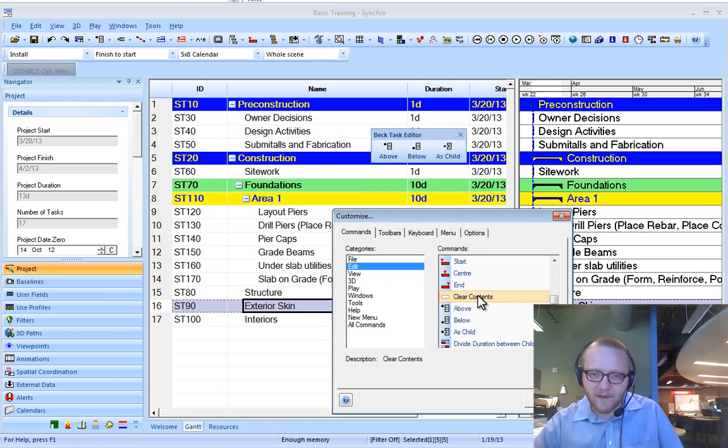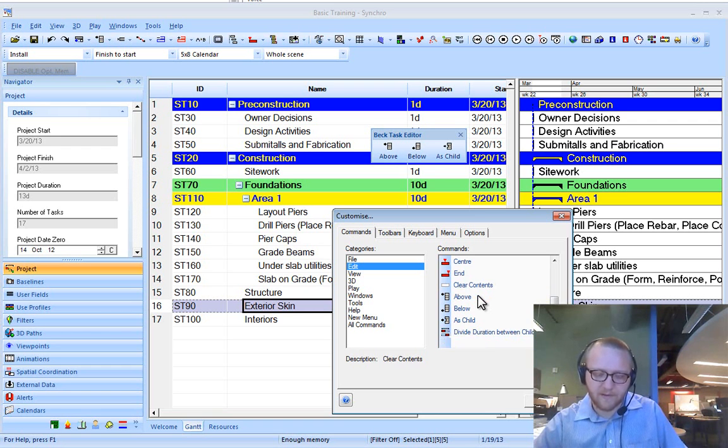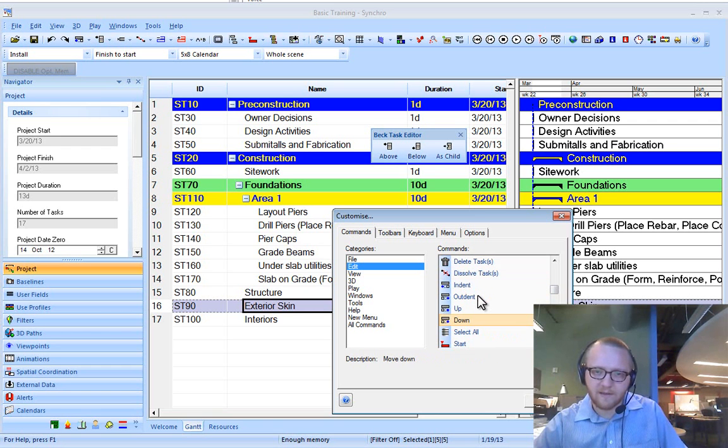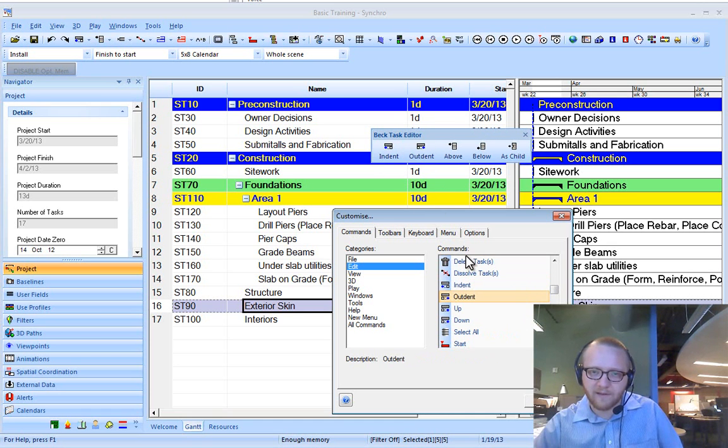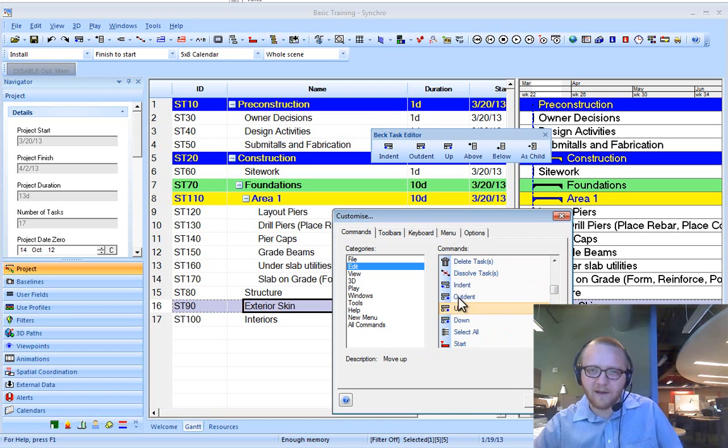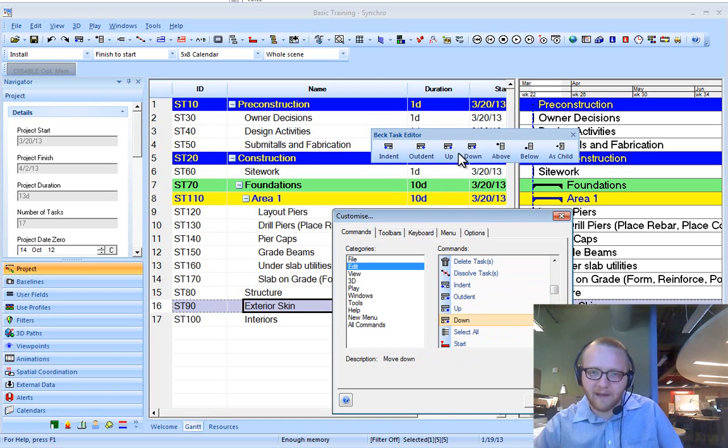And then I'm going to type D to get to down. So I can take indent, click and drag outdent, up and down.